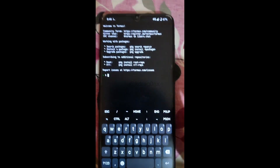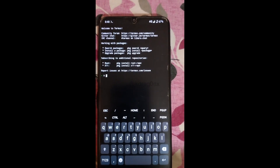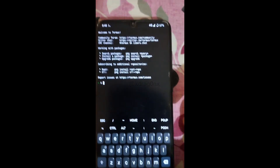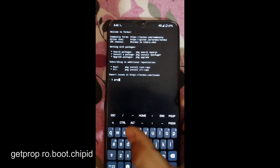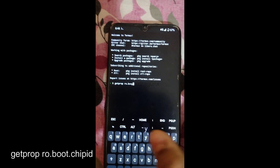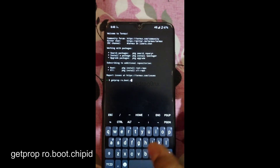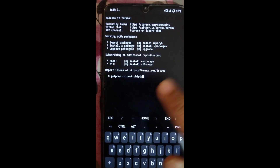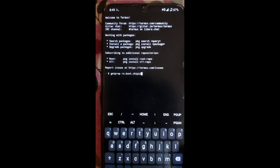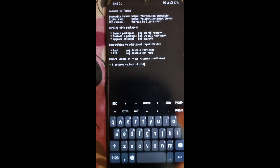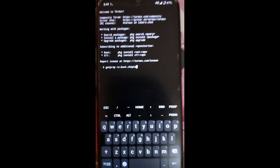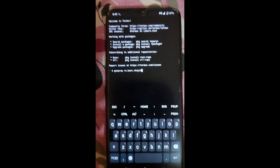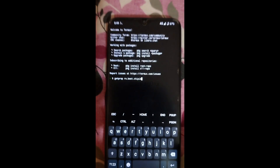In the Termux app, you have to type the following command: getprop ro.boot.chip_id. Please check this code carefully — this is the command you have to put into Termux. When you press Enter you will get the chip ID result. I'm not pressing Enter here because my chip ID is different from yours, but this is 100% working.